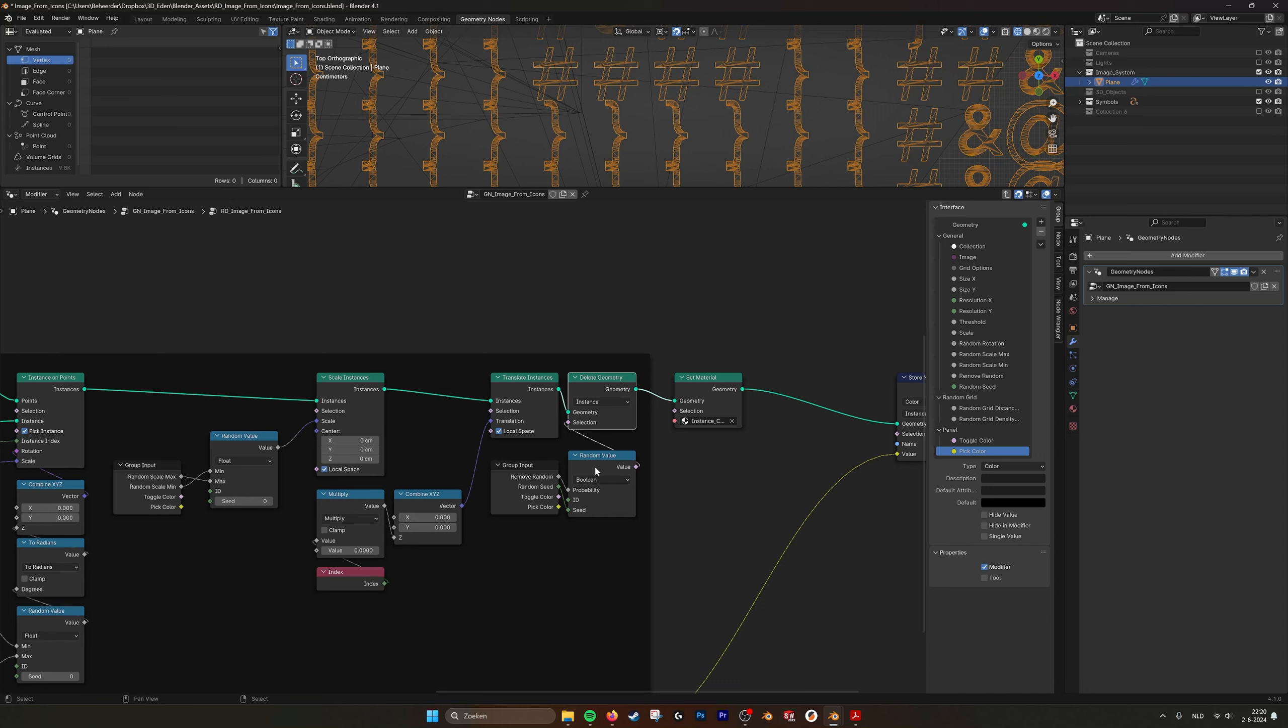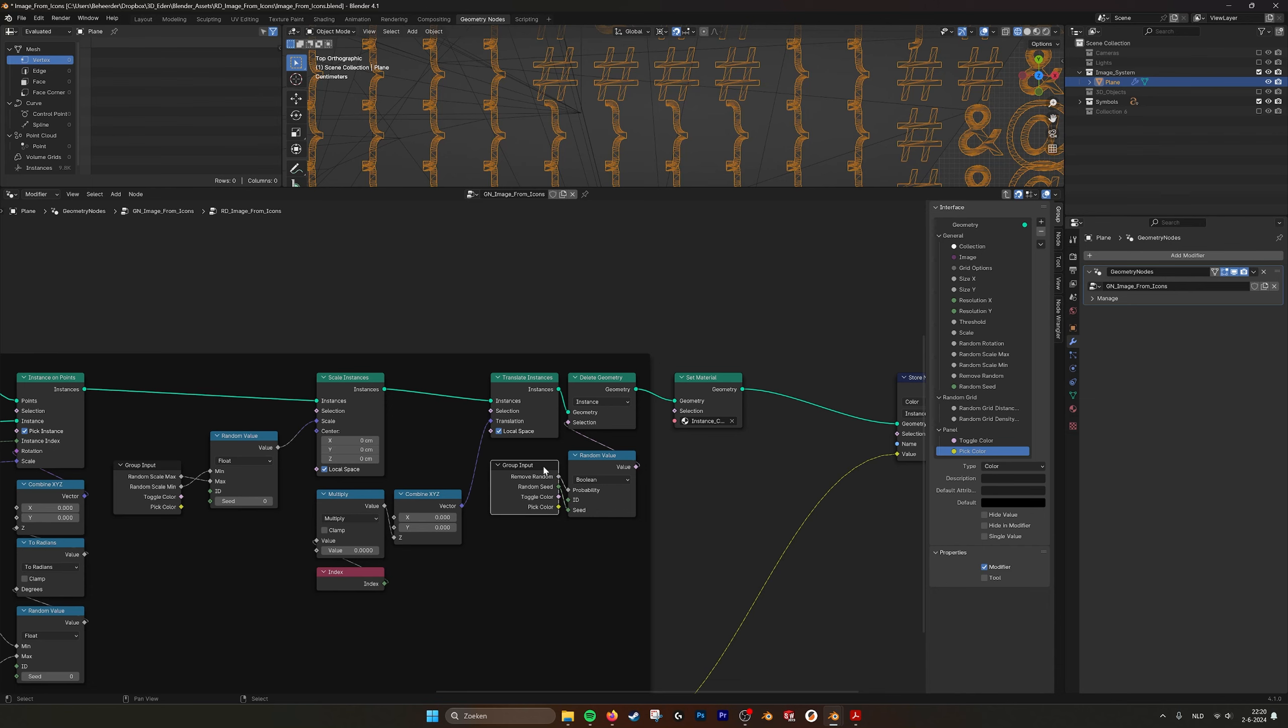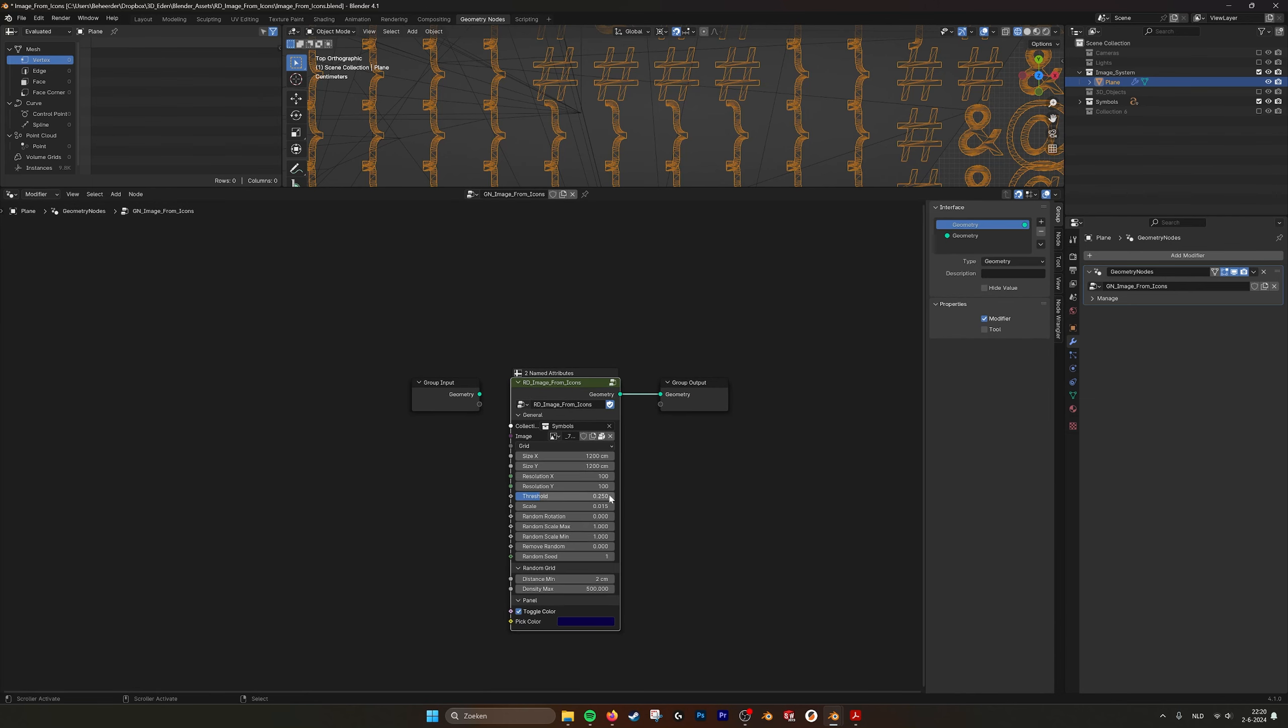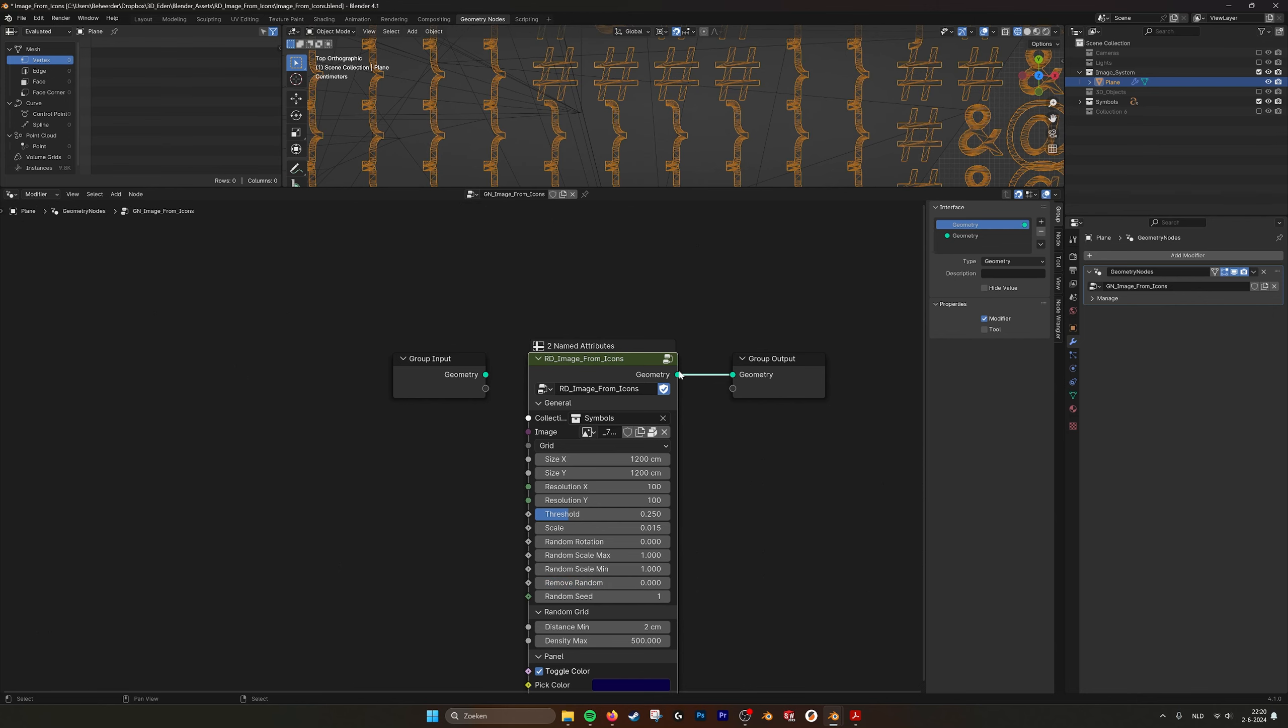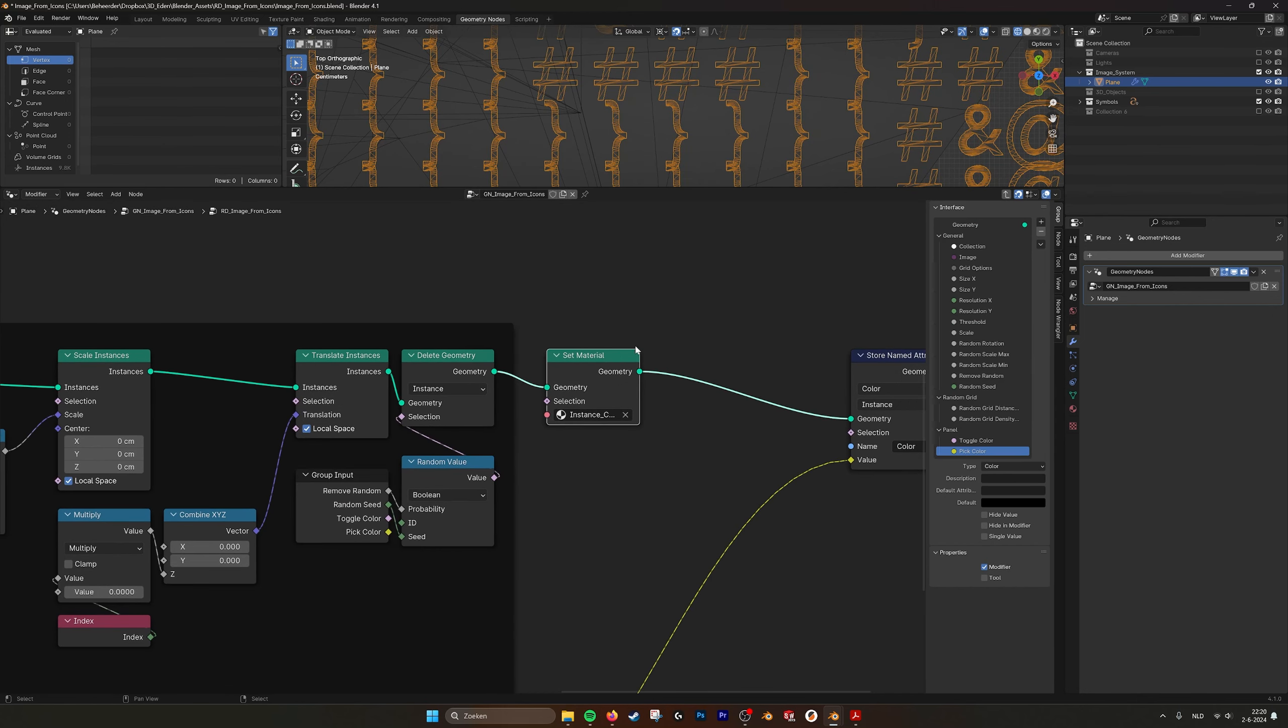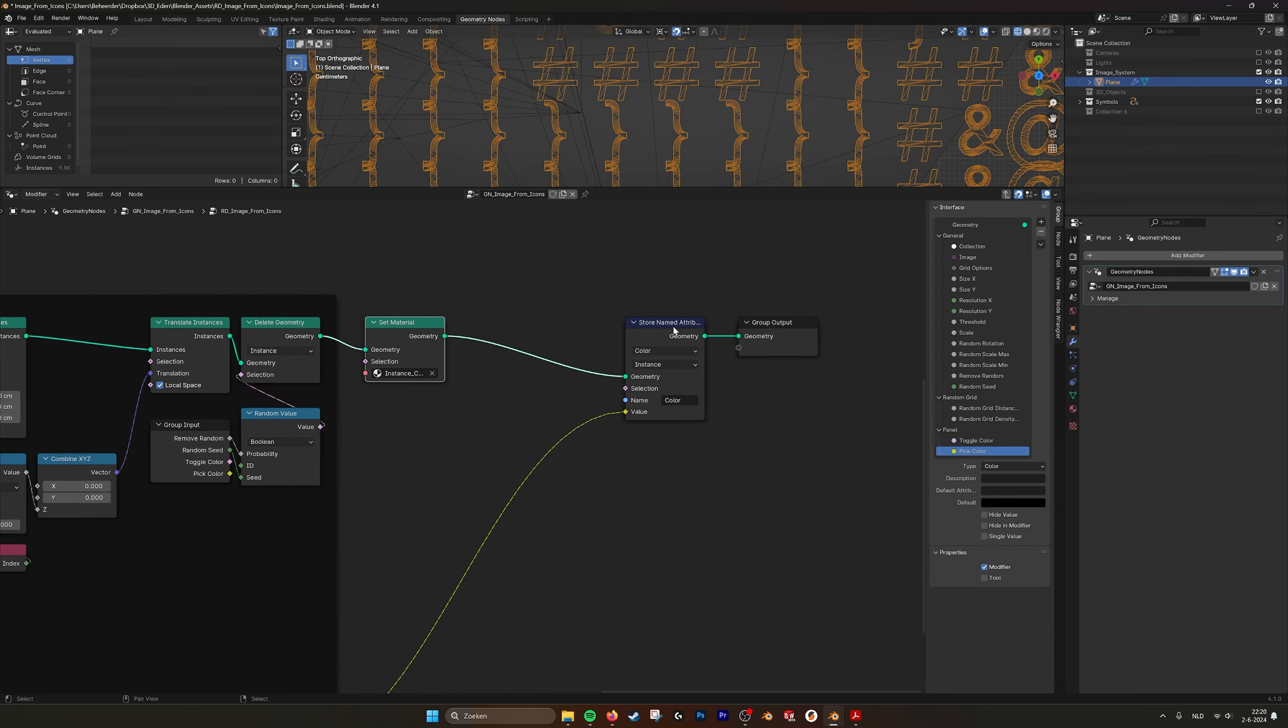And then here we do the random instance. We delete instances and then take a random value, and then you can make a boolean and then take the amount that you want. We plug it into the group input, so that's what this slider is for, remove random.